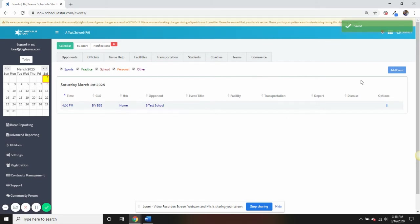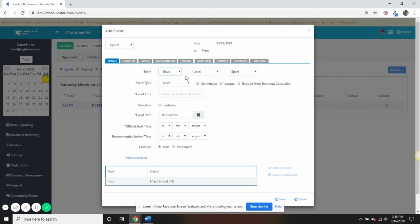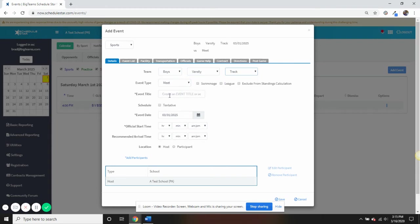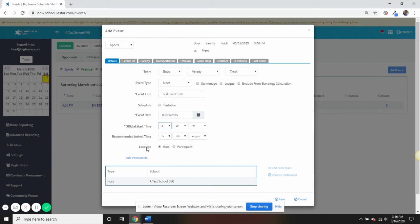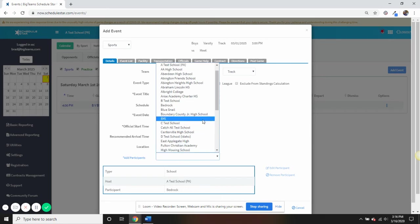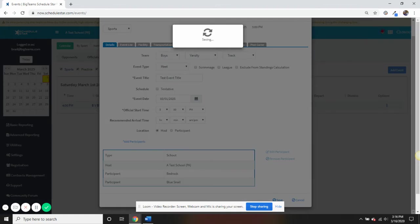If I want to enter in a meet event, I'm going to stay on the same date, click add event, switch head-to-head to meet, select my gender level in sport. The first difference is, you must select and enter in an event title. Next, we want to set our start time, select the location, and then enter in at least two other schools with yours. So for this instance, we will pick bedrock, blue snail, and say we are hosting the event, and hit save.